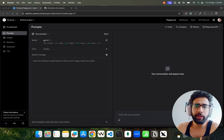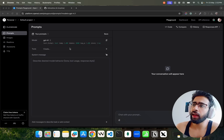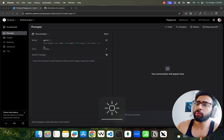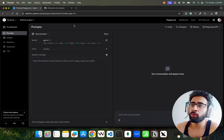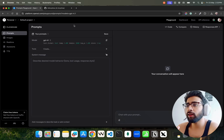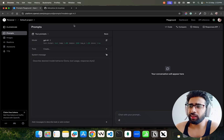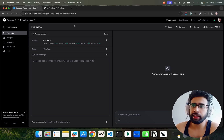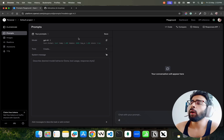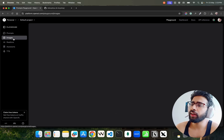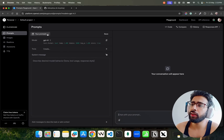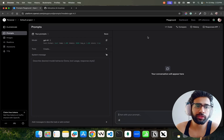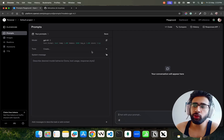Let me show you on my screen — I'm on OpenAI Playground. This is how the Playground looks. If you don't have access yet, go to platform.openai.com/playground. You'll need an account and ideally a credit card. Click on the Tools section. On the left hand side I'm on Prompts — there are Images, Realtime, and others, but we're interested in Prompts because that's where MCP servers are available via the Responses API.